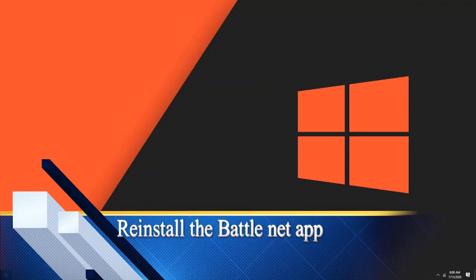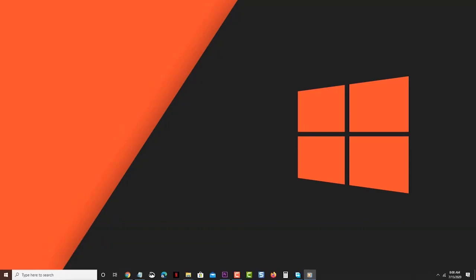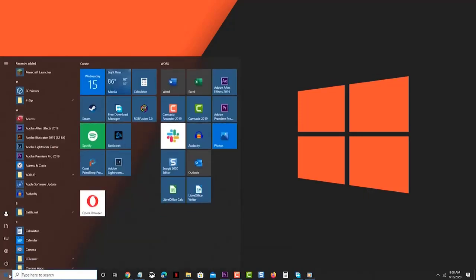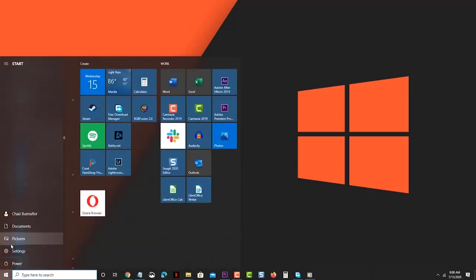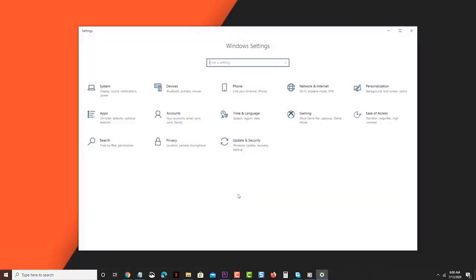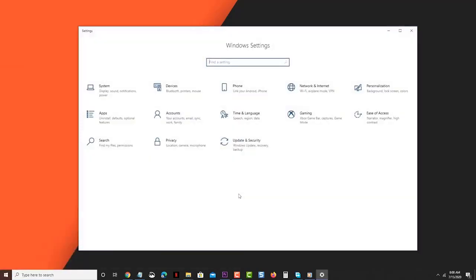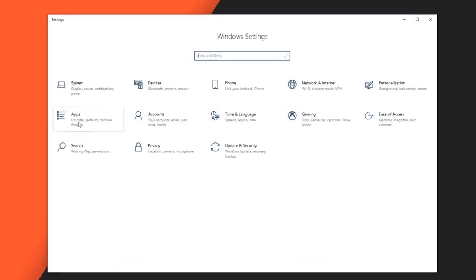Click the Start button. This is located on the lower left side of the screen. Click Settings - this will open the Settings window. Click Apps - this will bring up a list of apps installed in your computer.